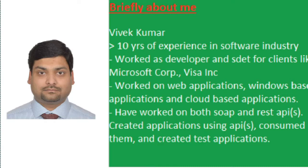I have worked on variety of applications like web applications, Windows applications and cloud based applications. The Windows based applications were Windows Services, Schedule Task, Windows Forms and many other applications.